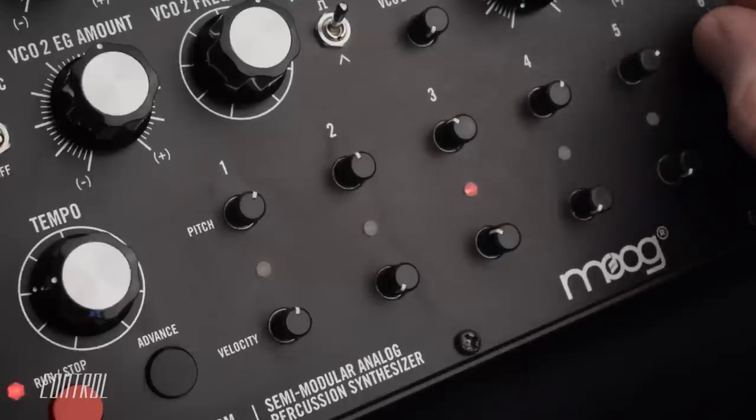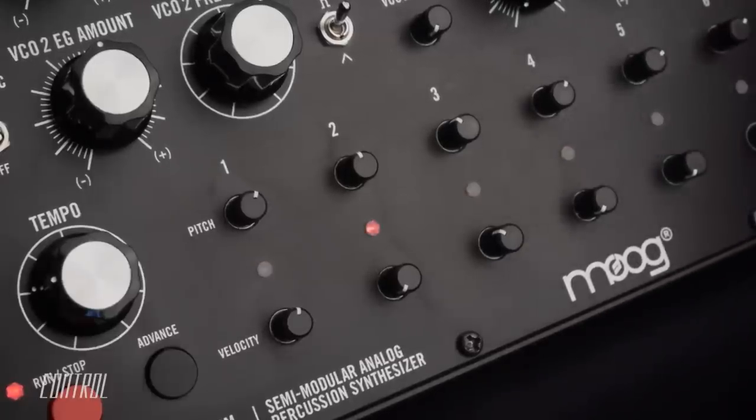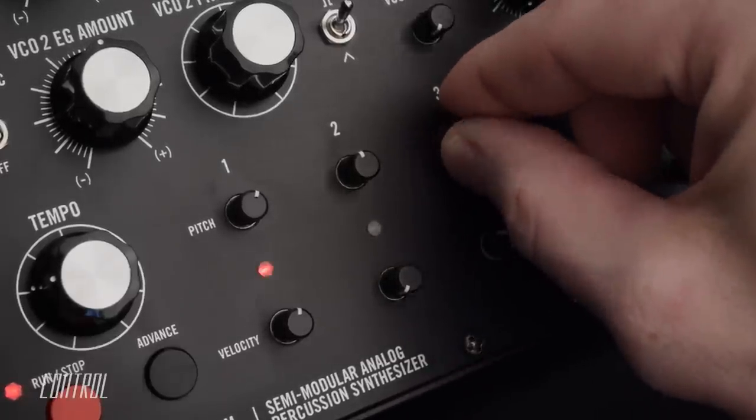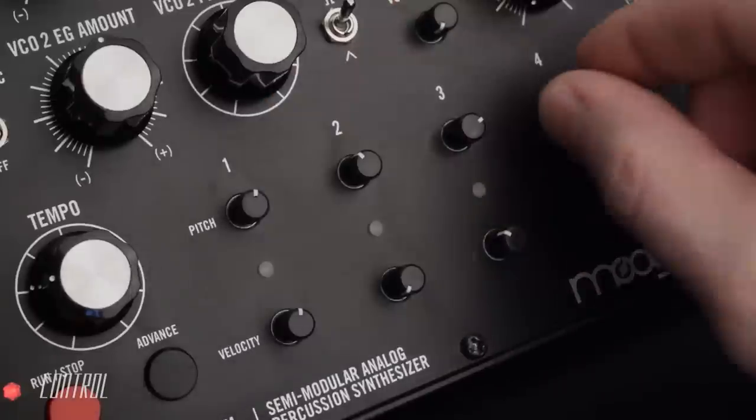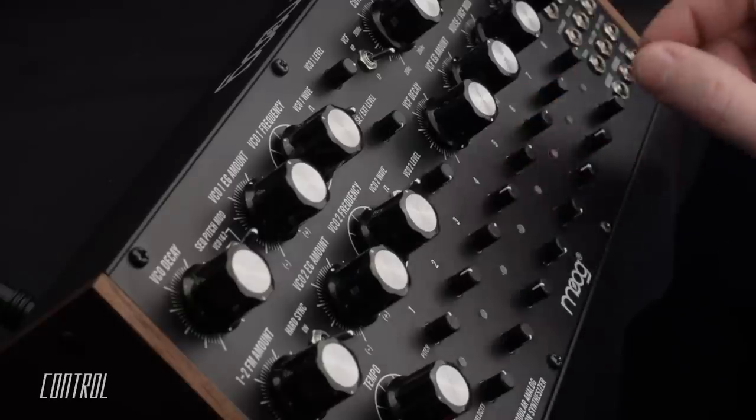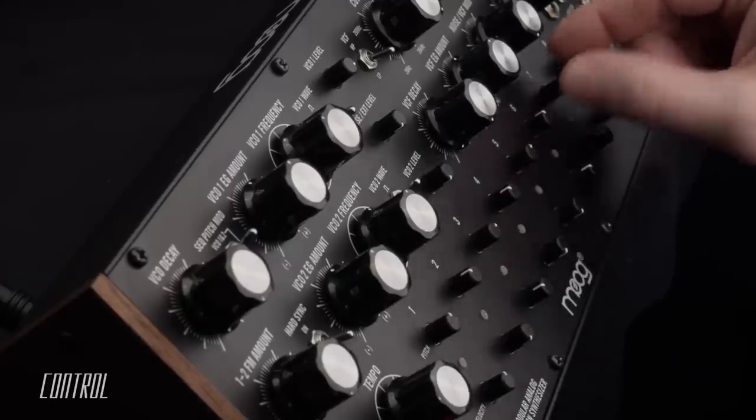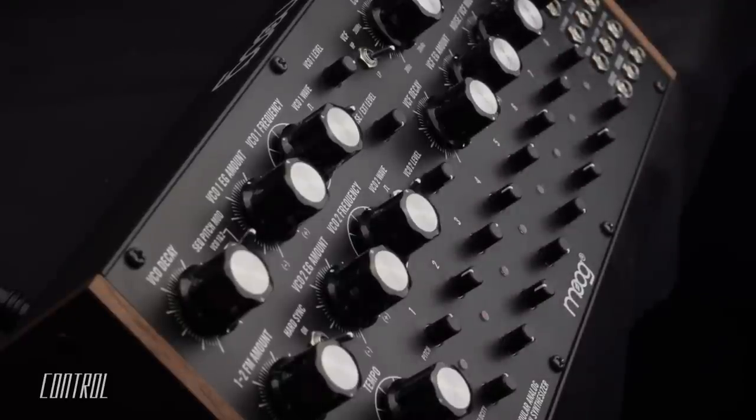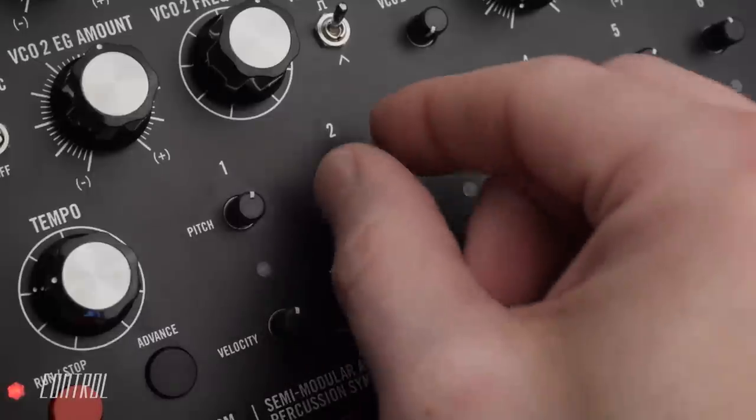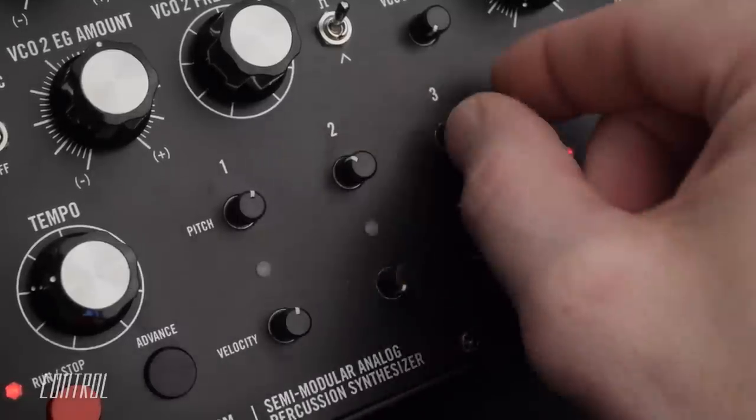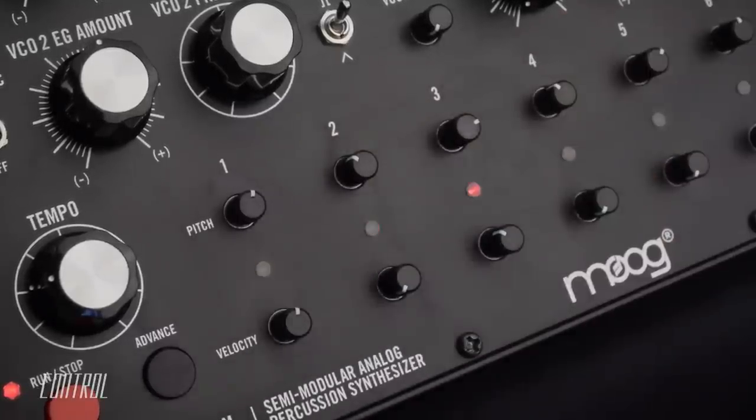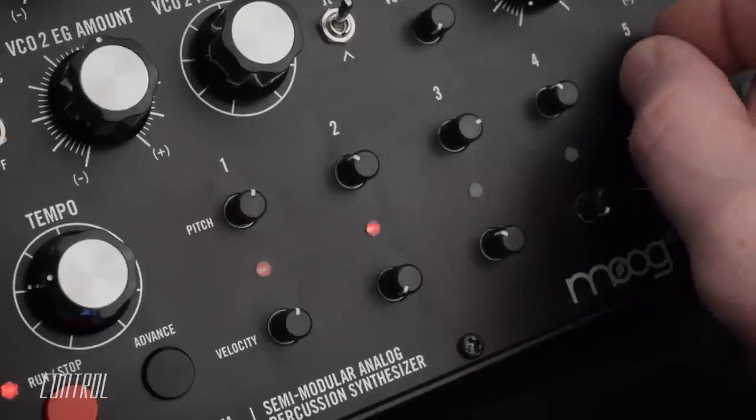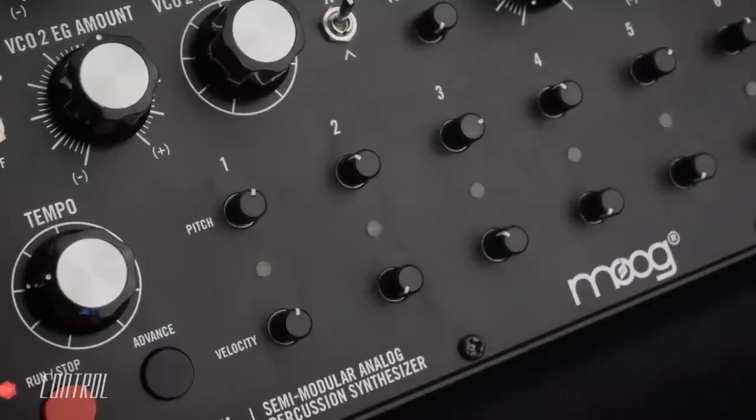The pitch knobs act as bipolar offsets to the oscillator frequency. When set to their 12 o'clock position, the offset level is zero and therefore there will be no change to the pitch. Turning the knob clockwise will add to the current value of the VCO frequency. Conversely, turning the knob counterclockwise will decrease the pitch relative to the current value.